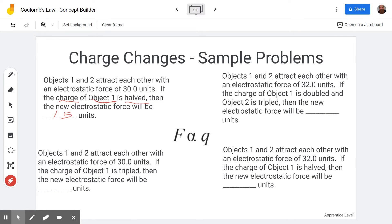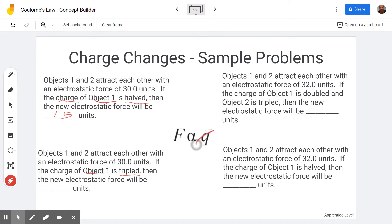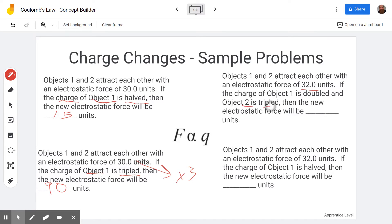All of these problems start with an electrostatic force of 30. If the charge of object one is tripled — and it wouldn't matter if it said object one or object two, they would have the same effect — if this is three times bigger, the force has to be three times bigger. Three times 30 is 90. Over here we see we've got 32 units, and object two is tripled, so the force is tripled: 32 times three gives us 96.